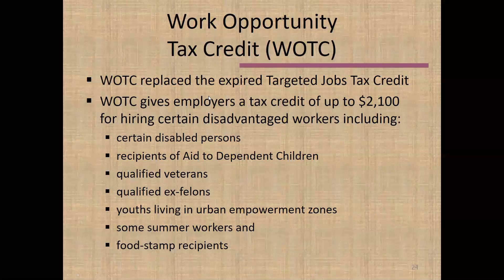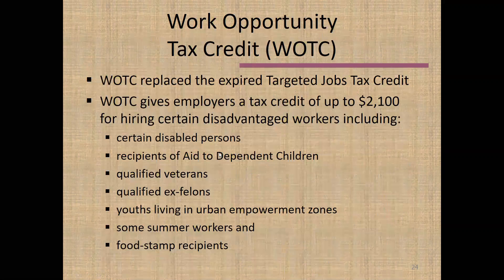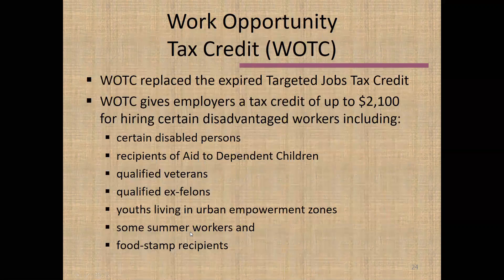The Work Opportunity Tax Credit is another program advantageous for employers. It allows an employer to benefit the larger community by hiring individuals who very much need employment, while also benefiting the employer. These are tax credits the employer receives when hiring certain individuals, including people with certain disabilities, people receiving aid to dependent children, qualified veterans and ex-felons, certain youths in certain communities, summer workers, and food stamp recipients. This is a good practice to seek out these workers for tax benefits as you recruit and expand your workforce.